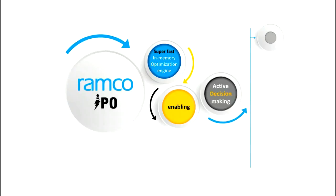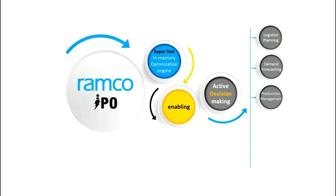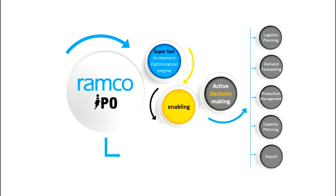This was made possible by Ramco's ultra-fast in-memory-based planning and optimization tool.